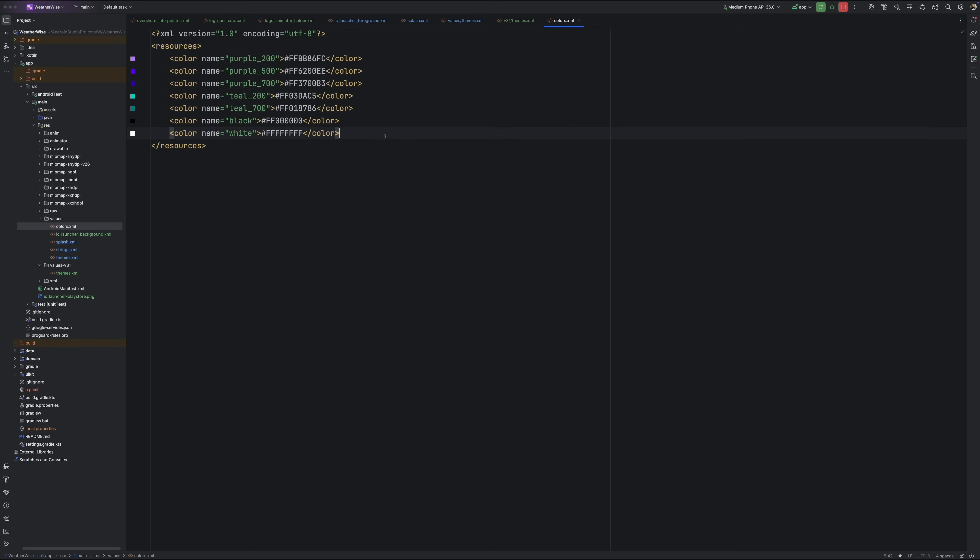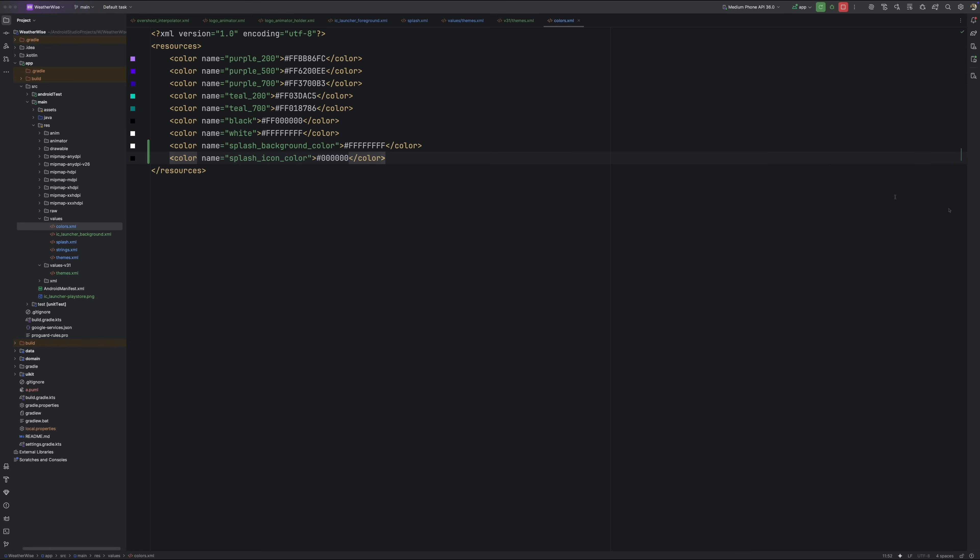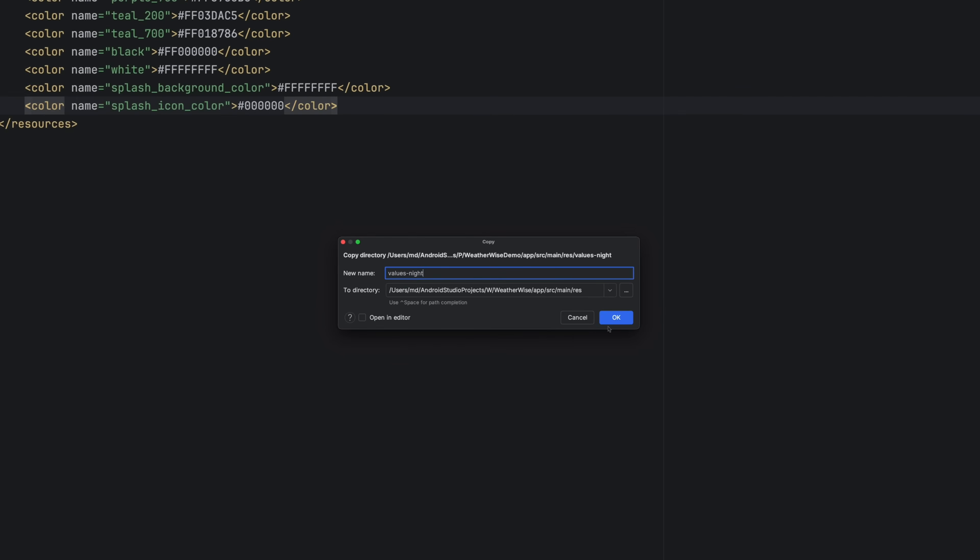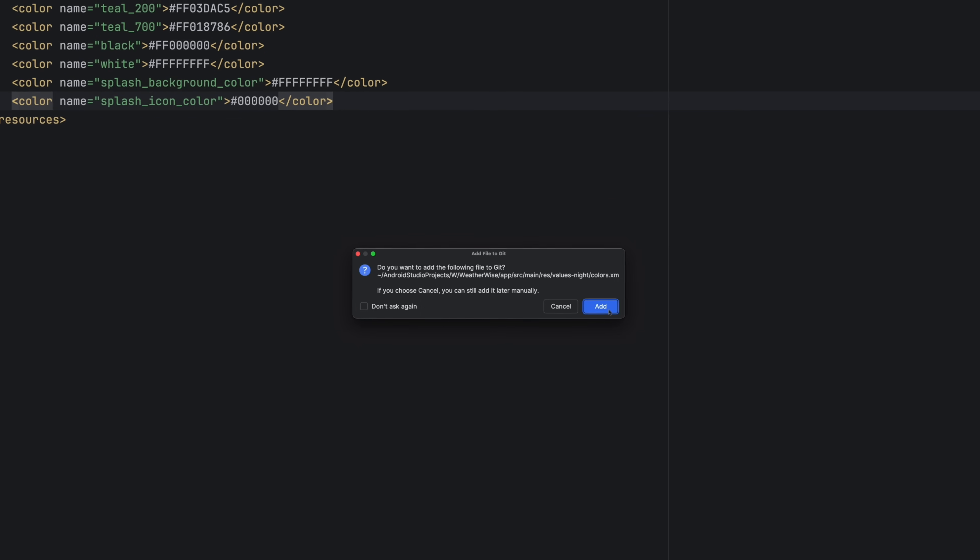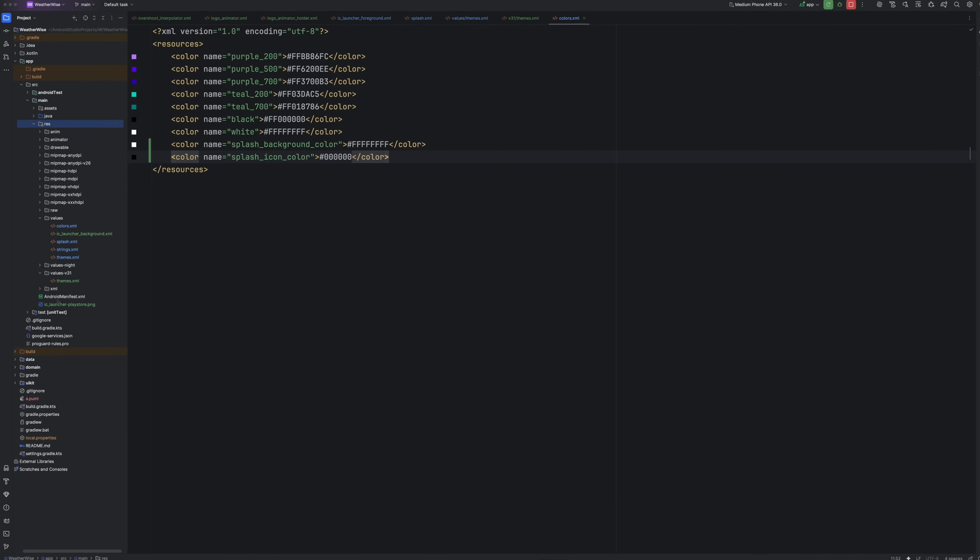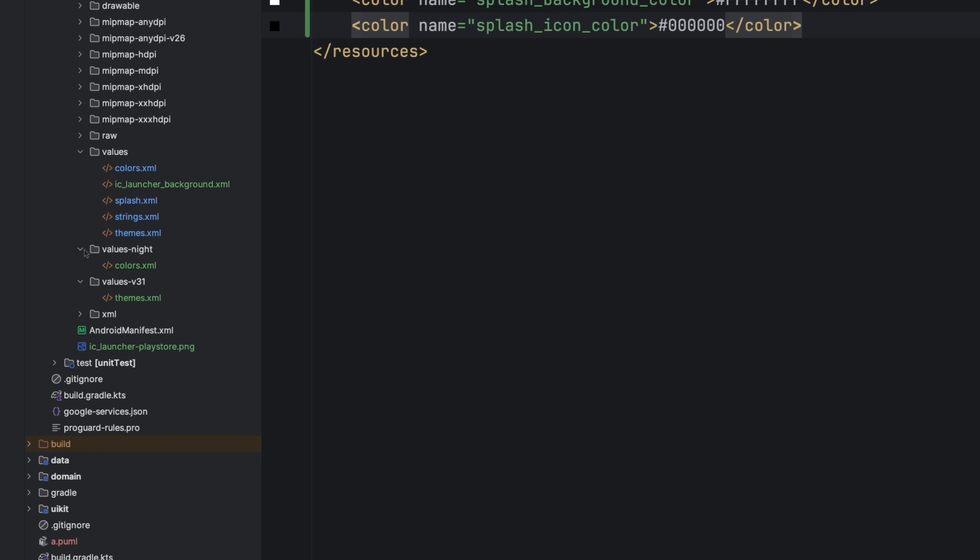First, open your regular colors.xml and add two entries, one for the splash background color and one for the splash icon/image color. Then, just like we did with the theme, create matching entries in values-night/colors.xml so everything looks right in dark mode too.